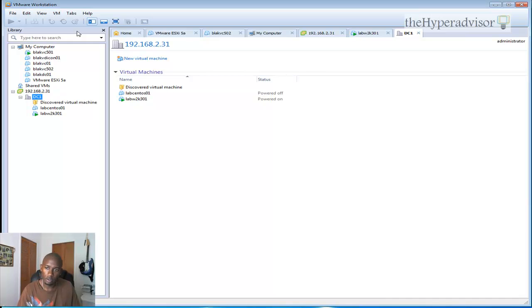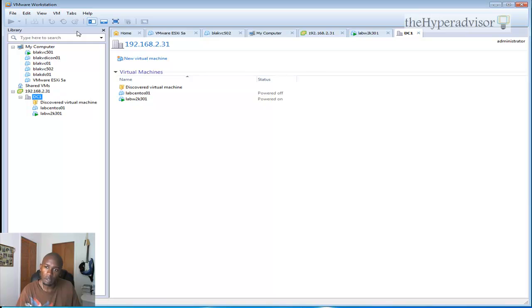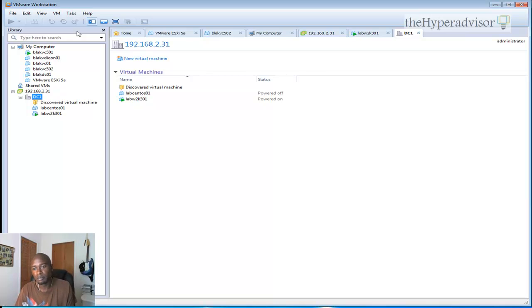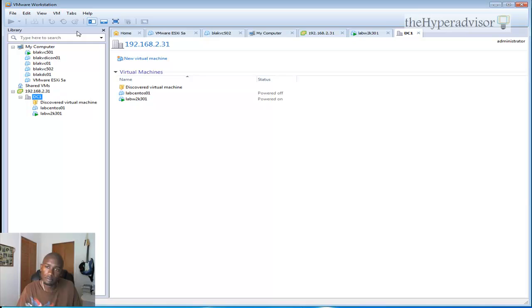Hit me up on Twitter and also look me up on thehyperadvisor.com and go to the blog. That's it. Peace. Have a good one.